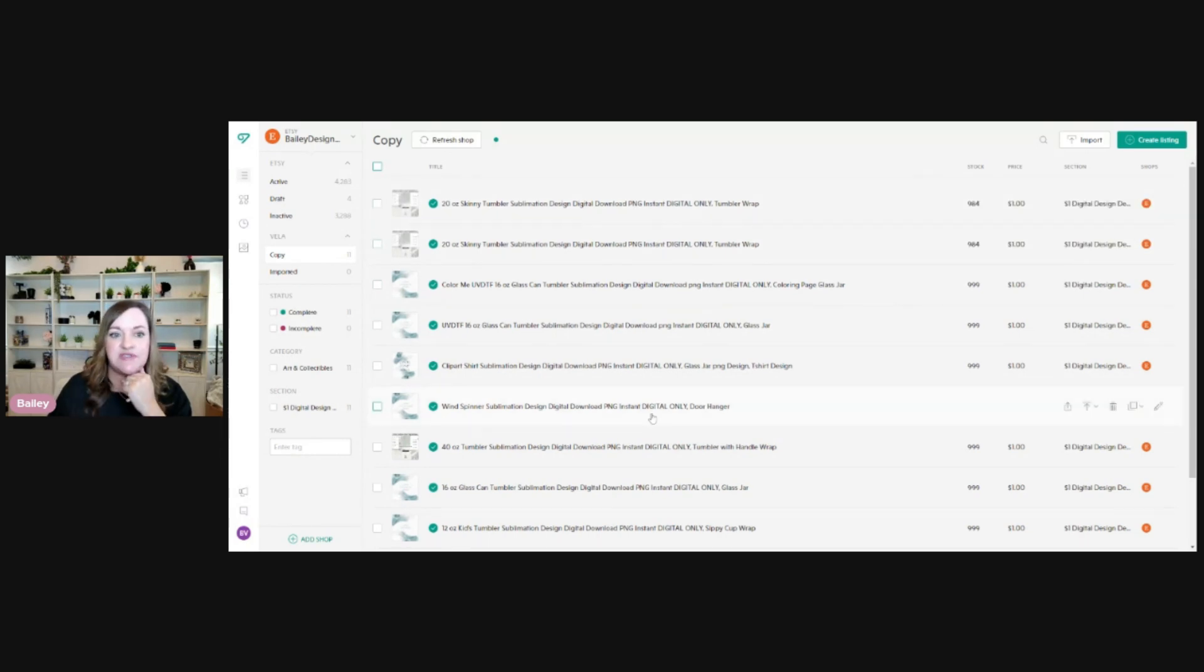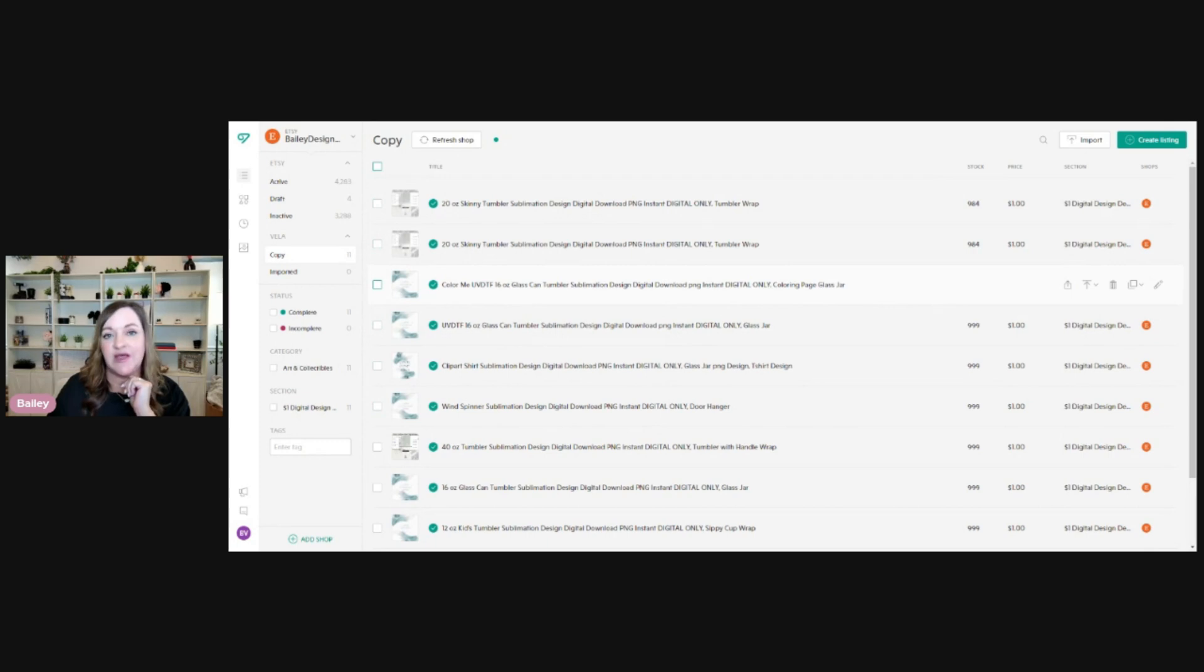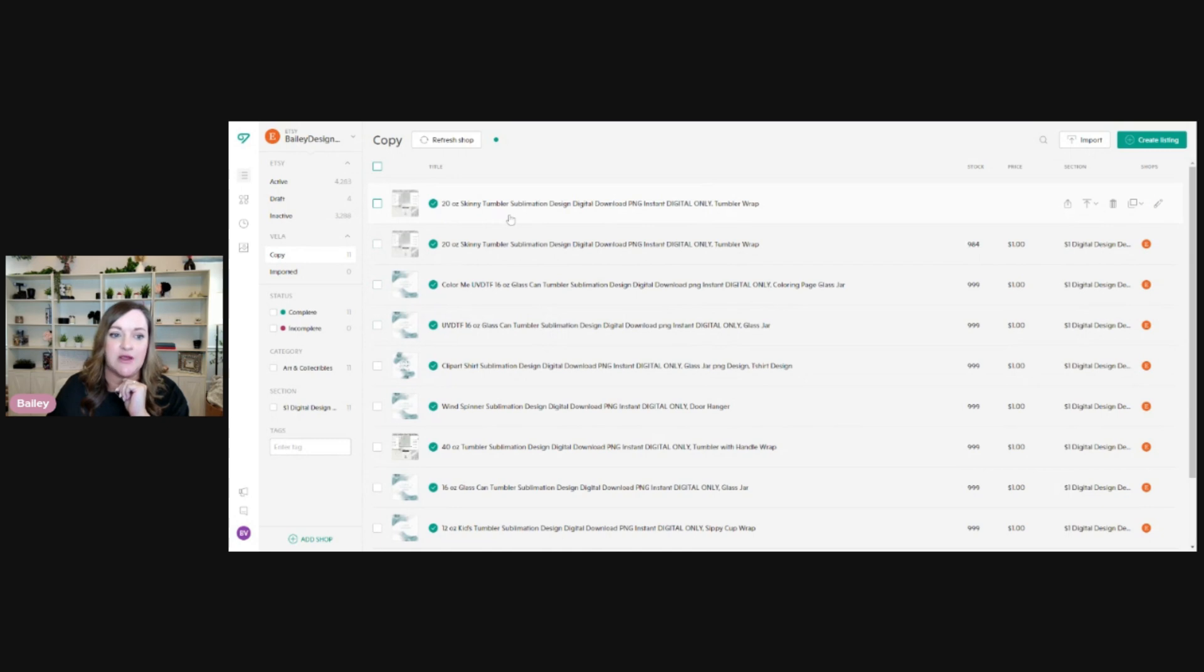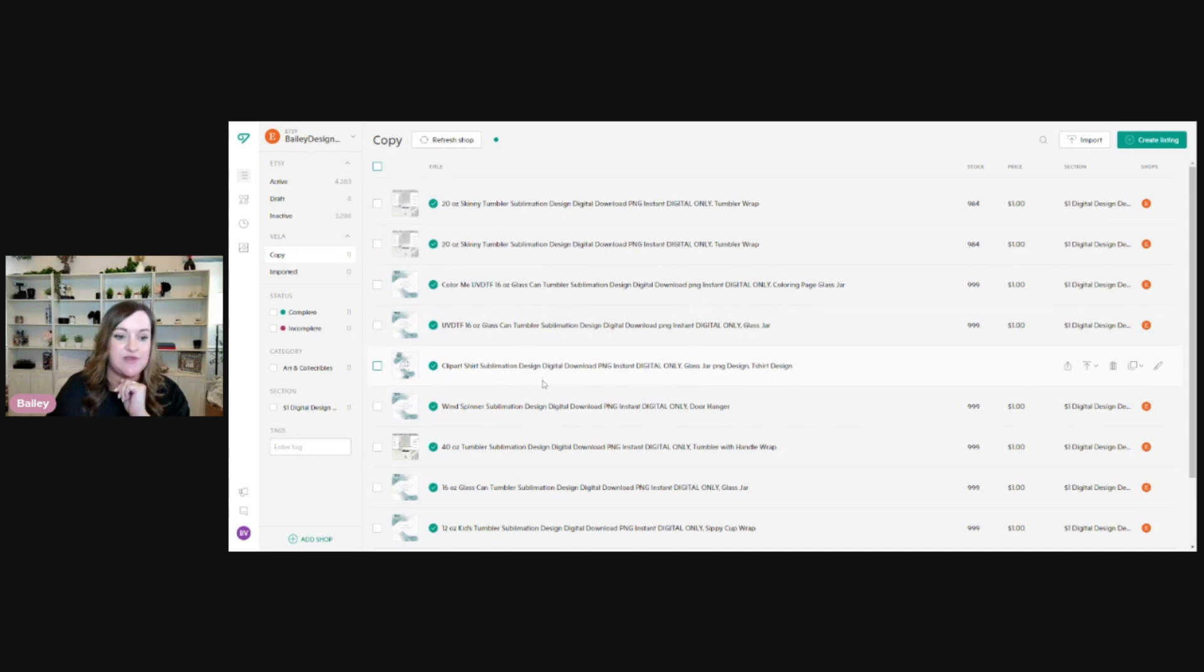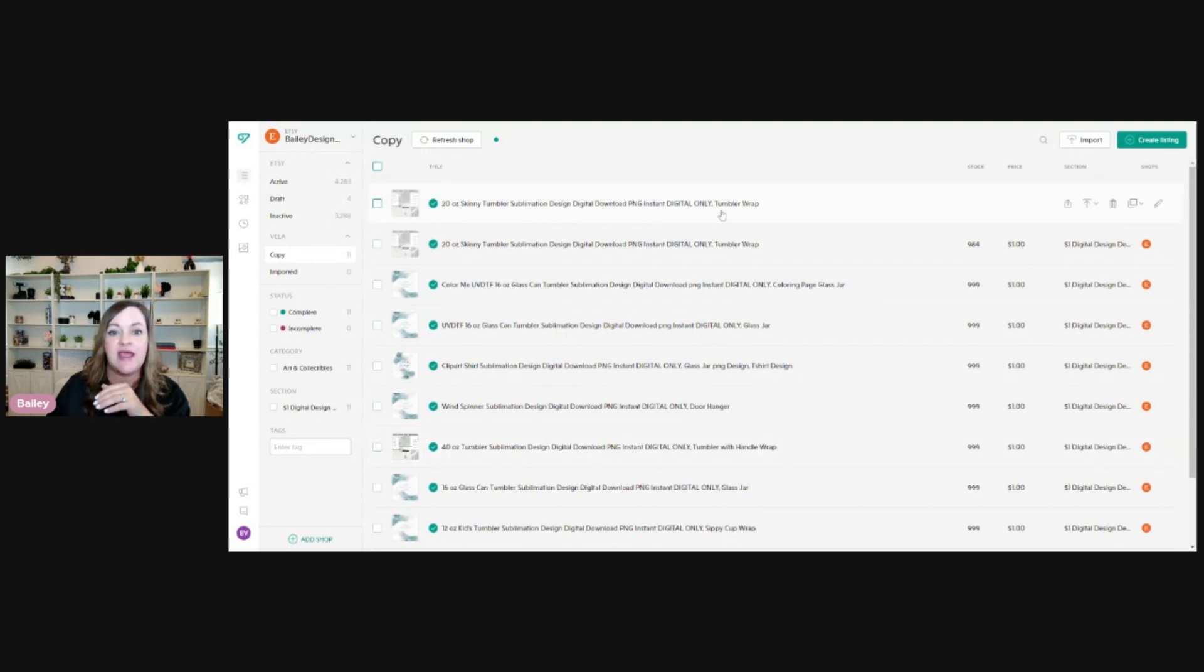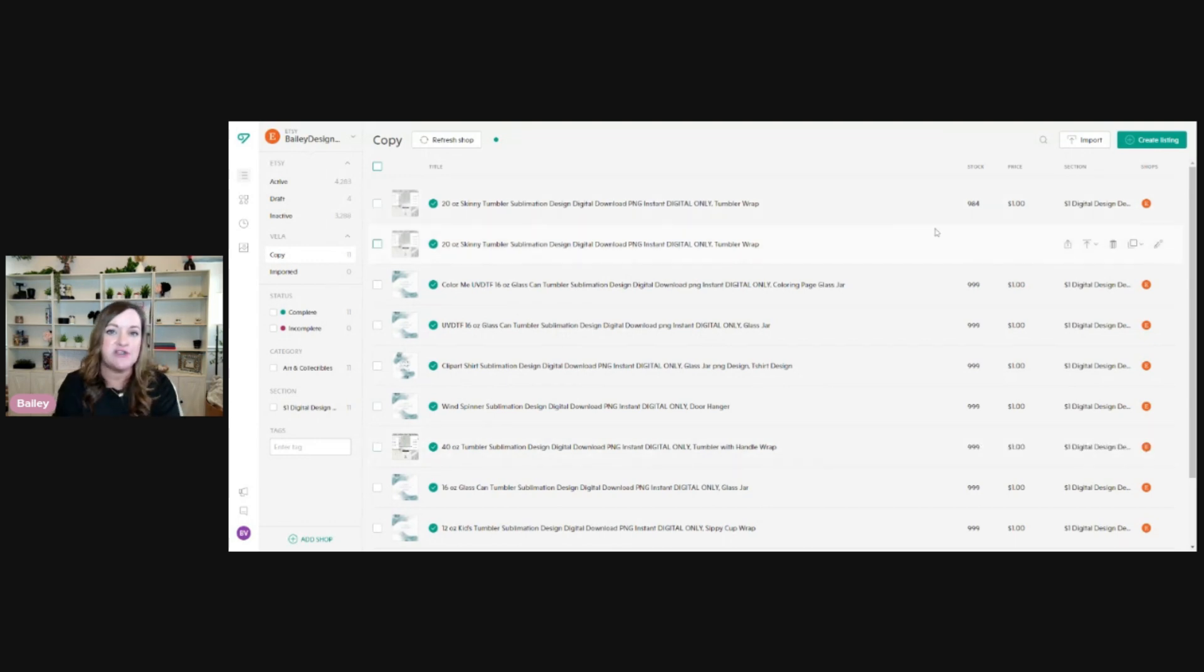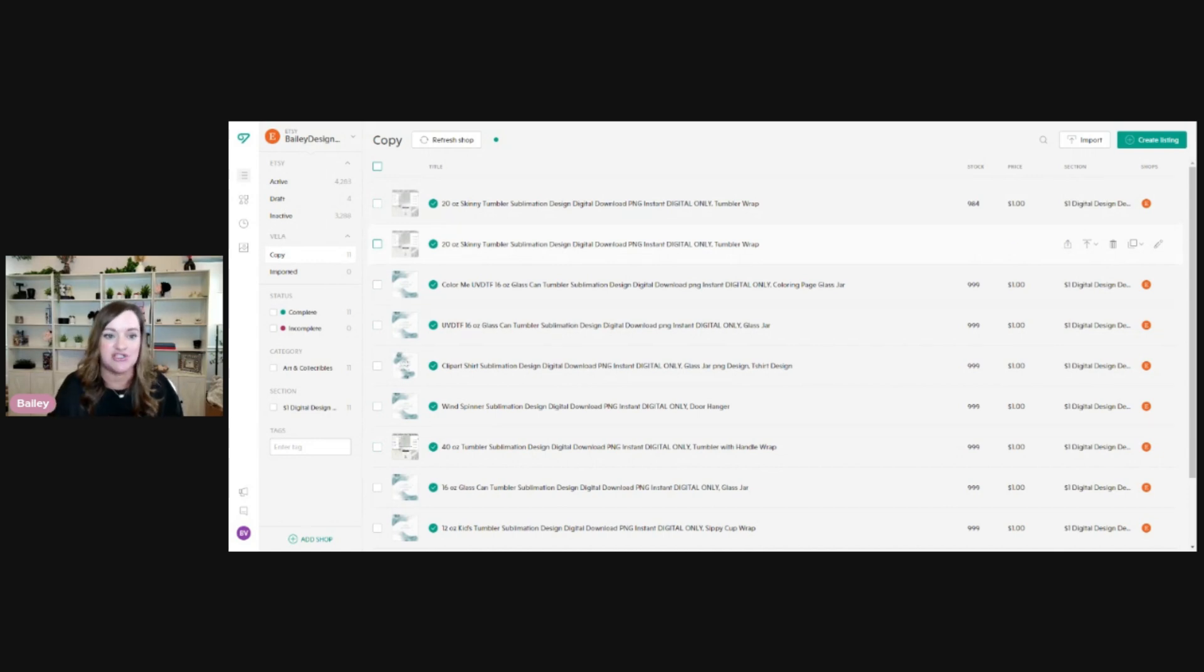If you take a look at mine, you can see that I have one for each type of digital product that I sell on my shop. Since I mainly sell sublimation files, they are things like 20 ounce skinny tumbler, a 16 ounce glass can tumbler, a clip art shirt sublimation design, 40 ounce tumbler, and so on and so forth. So what you'll want to do is create a listing essentially for every type of product that you sell. So you could have more than this, you could have less than this, depending on what you actually sell.